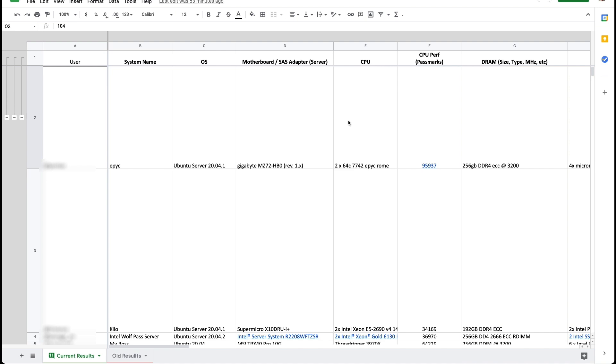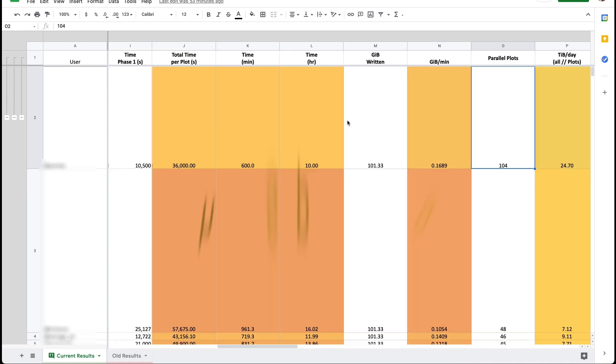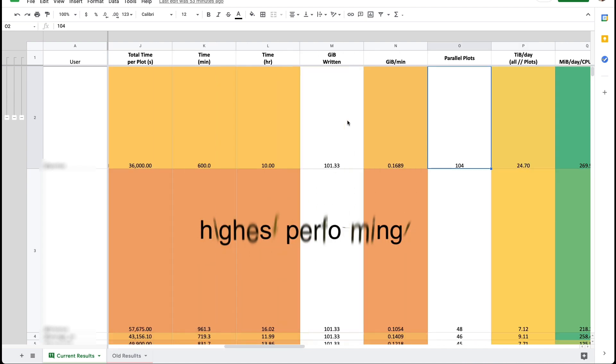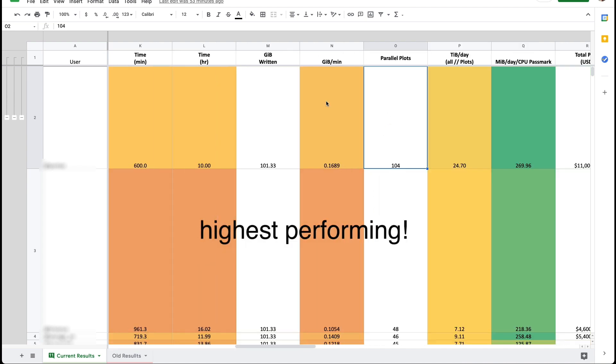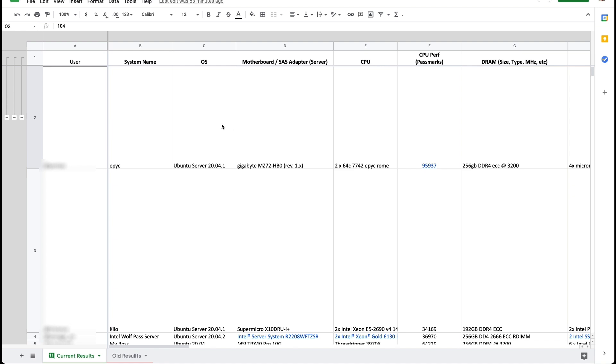This one here is the highest performing of them all and it's plotting 104 plots in parallel apparently. So let's have a look at this setup.